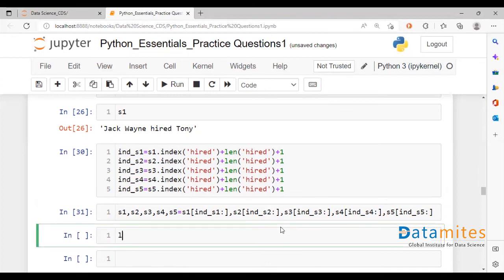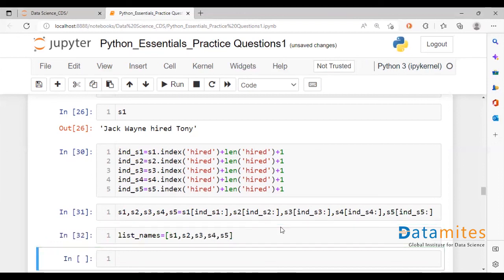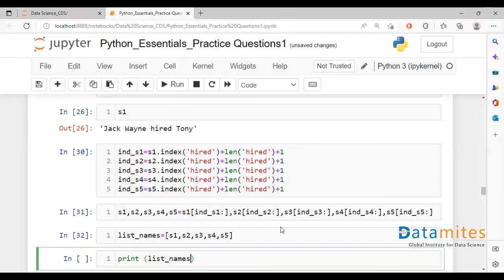We can now claim it to be s4 and s5. Let's see if we have these names. Print list_names. There we go, all five names have been extracted from the original sentences.